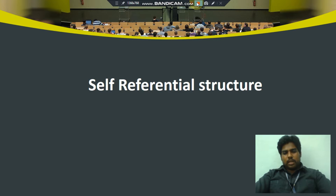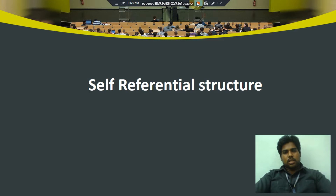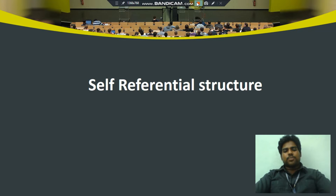Good morning students. In this video session, I am going to teach about self-referential structures. In the previous classes, I taught you various different structures, like what is structures and what is nested structures. And in this video session, we are going to see about self-referential structures.